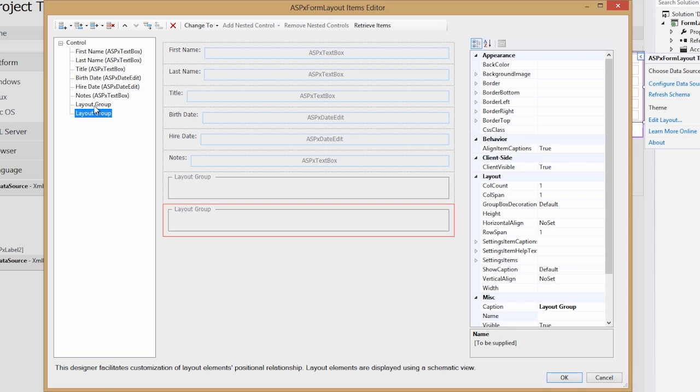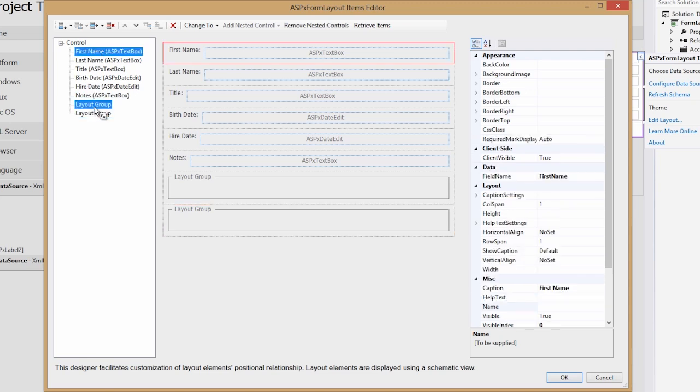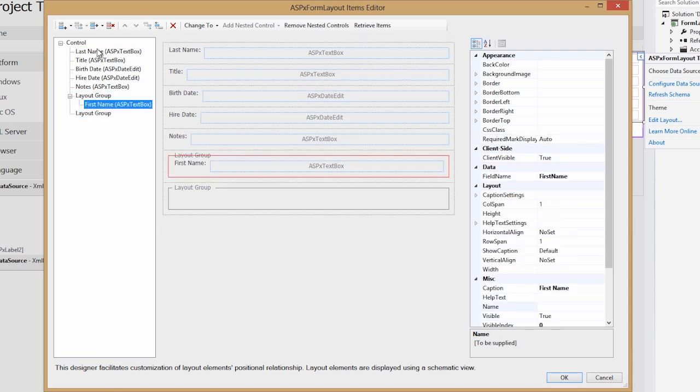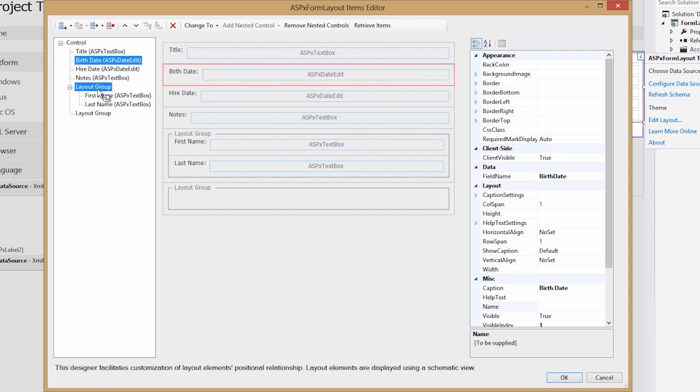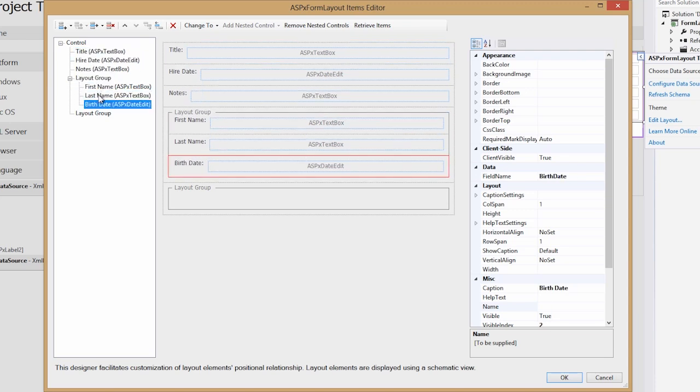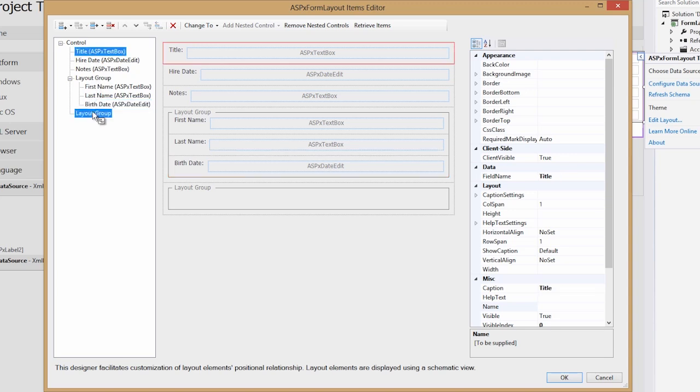Next, in the first layout group, we'll add information like first name, last name, and birth date. And in the second layout group, we'll add title, hire date, and notes.